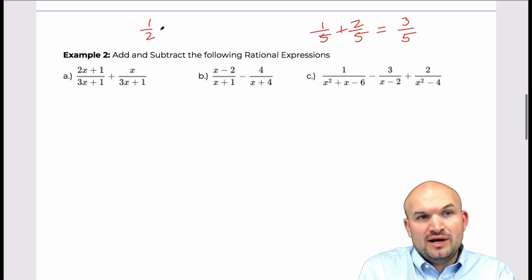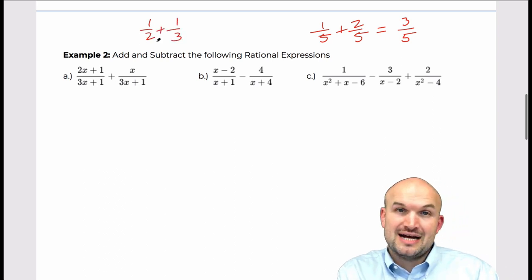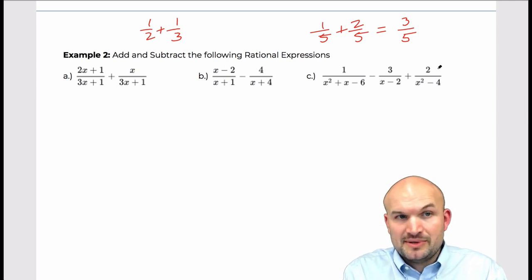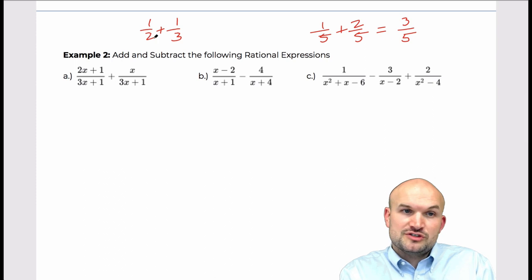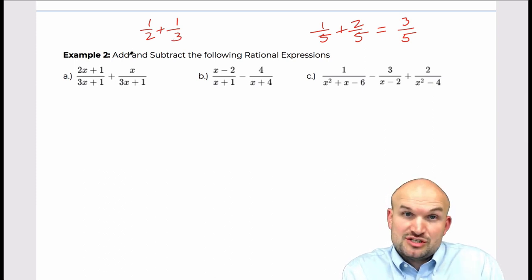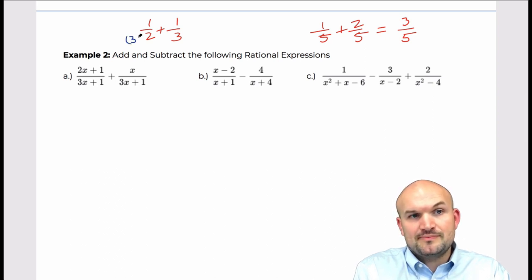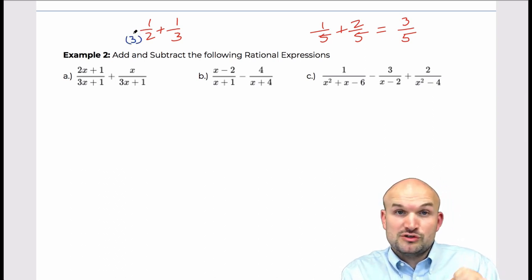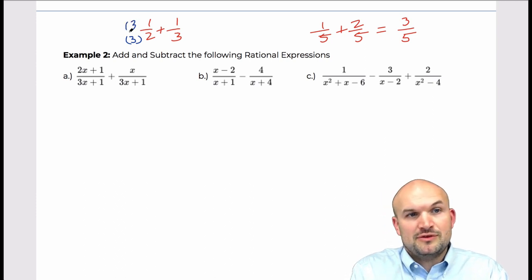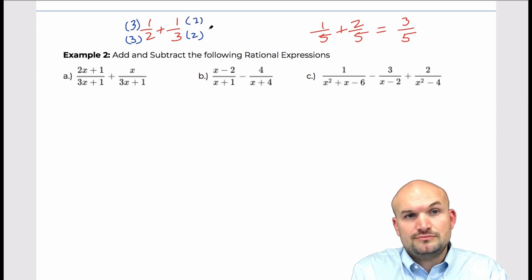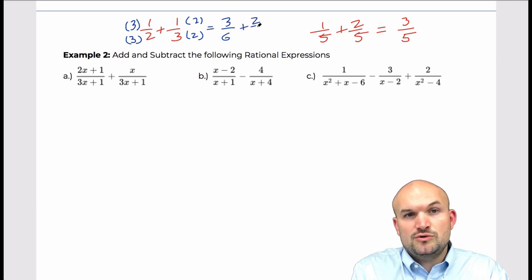However, if I have one-half plus one-third, these do not have the same denominator. So I need to obtain a common denominator. The common denominator of two and three is going to be their product, which is six, because two and three both divide into six. To get this to be six, I multiply by three over three, and to get three to be six, I multiply by two over two. This produces three over six plus two over six, which equals five over six.